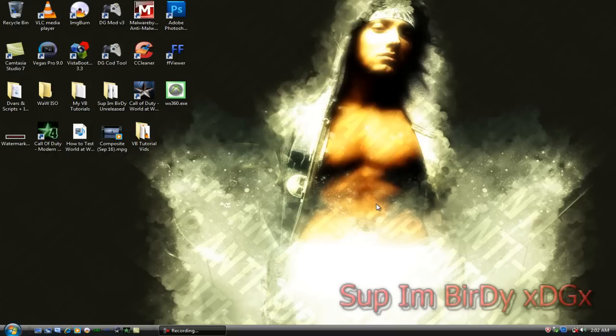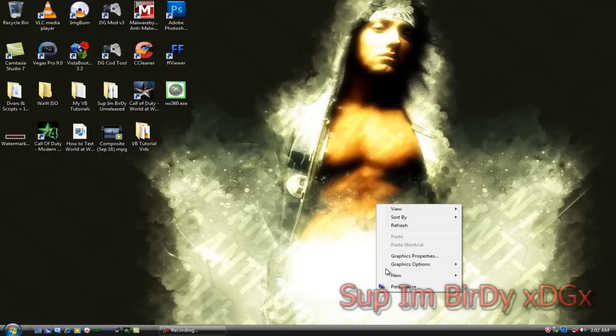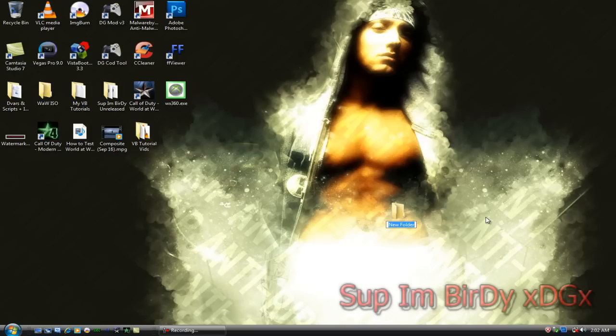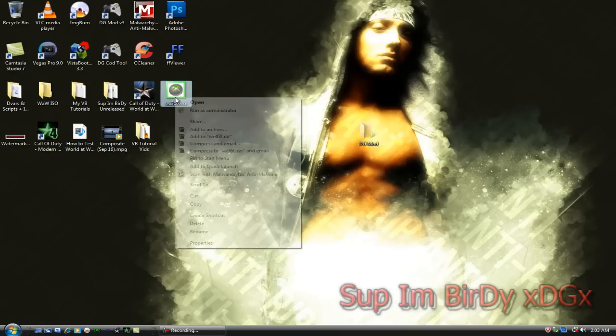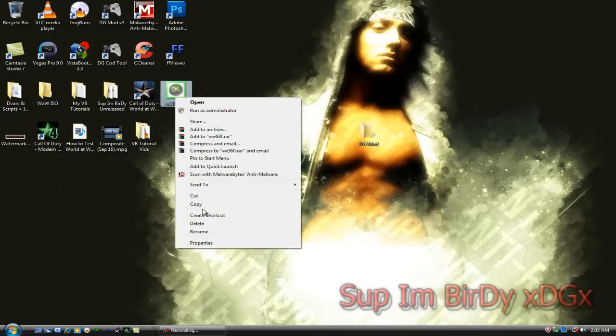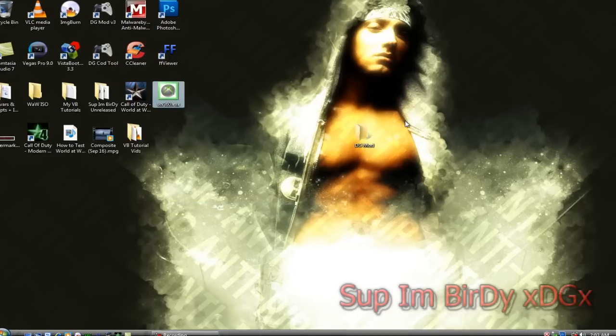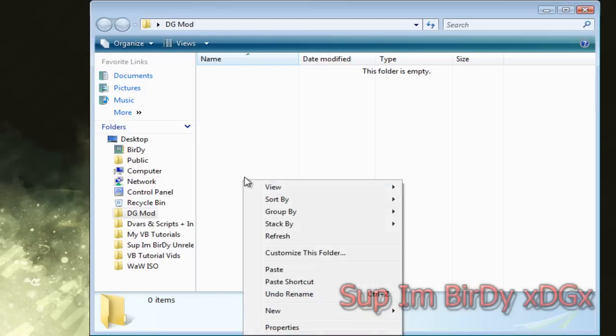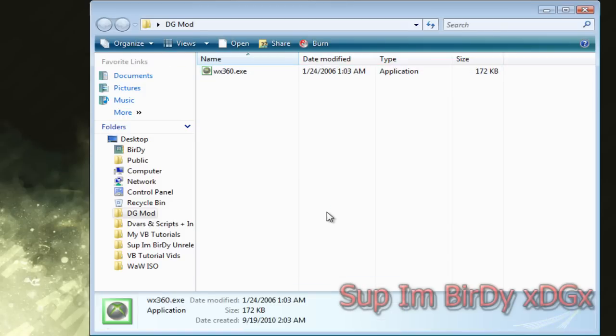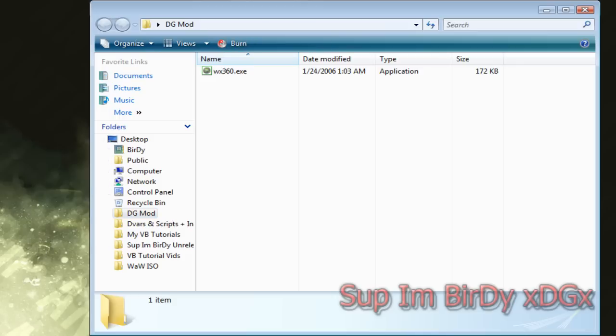What I want you to do is make a folder on the desktop, name it whatever you want. I'm going to name mine dgmod and then whatever applications you want to open with the program you're making just put it inside this folder. I'm going to use WX360 so I'll put it in here.